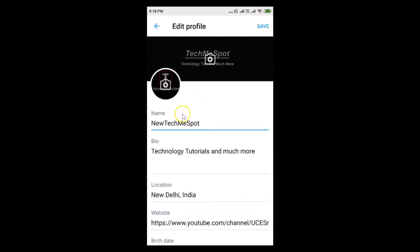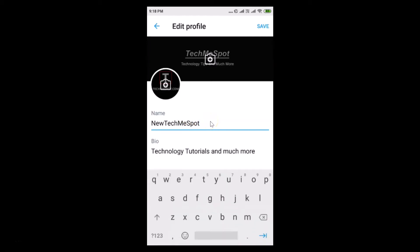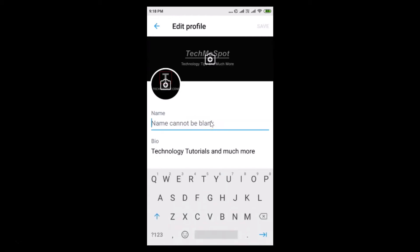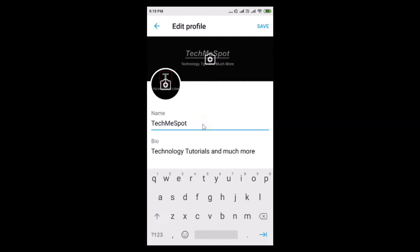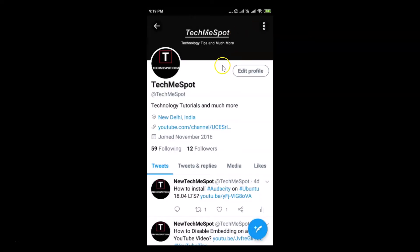To change this, tap on the Edit Profile button. Here we have the Name section, so just provide your new display name. I'll enter 'Tech Me Spot'. After providing your new display name, tap on the Save button and you can see it's now changed.